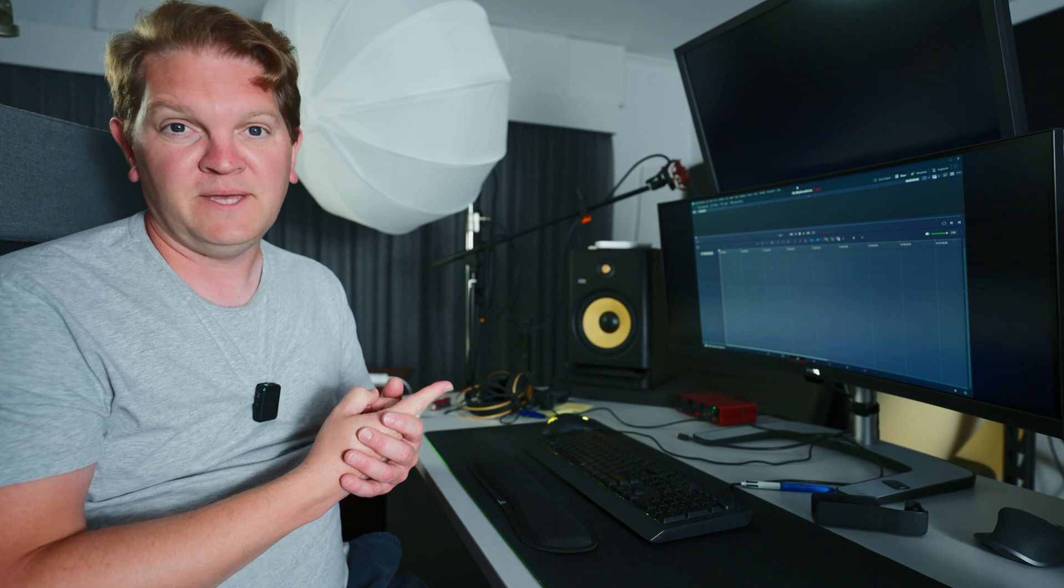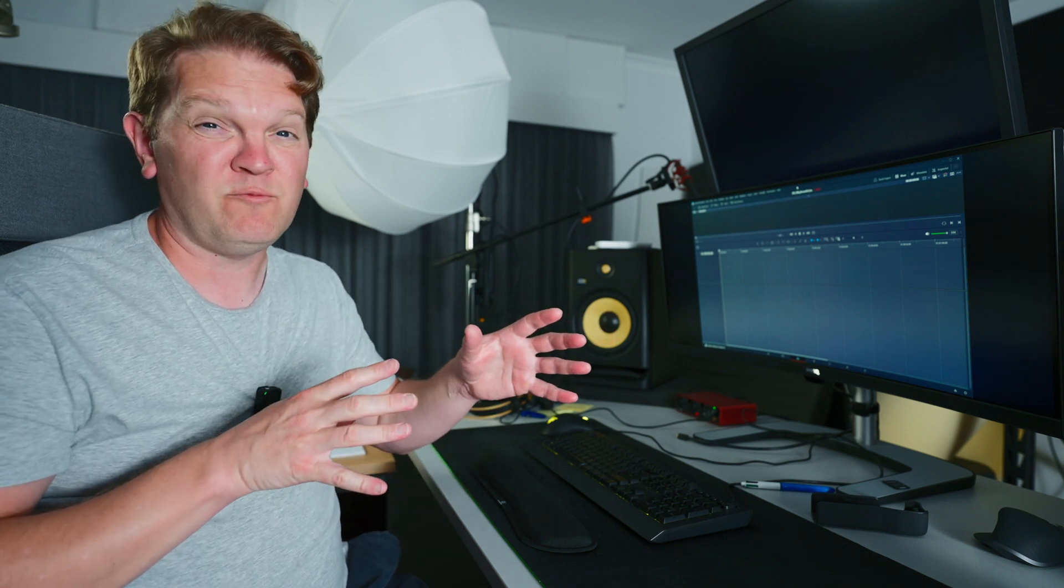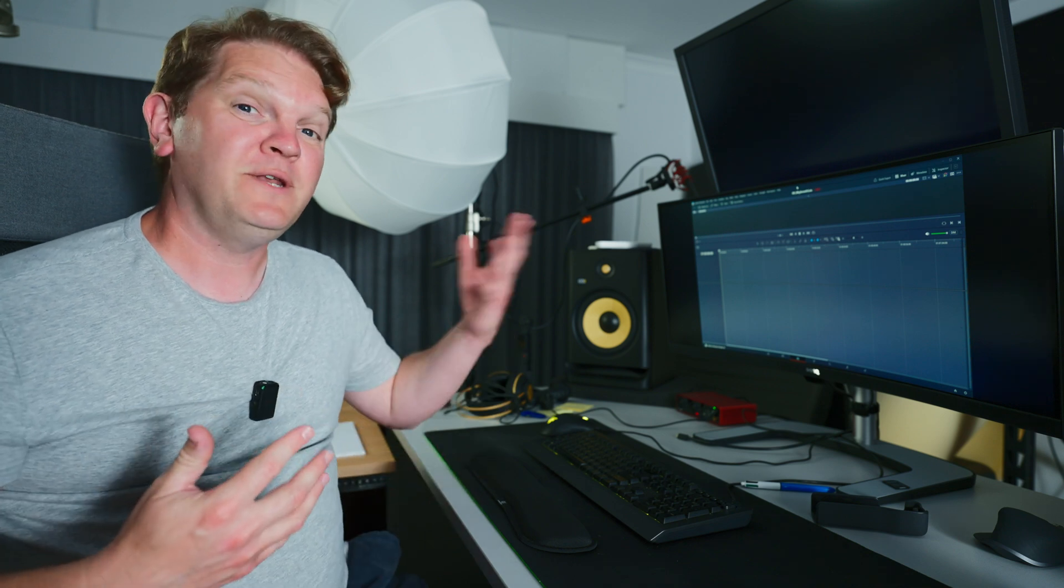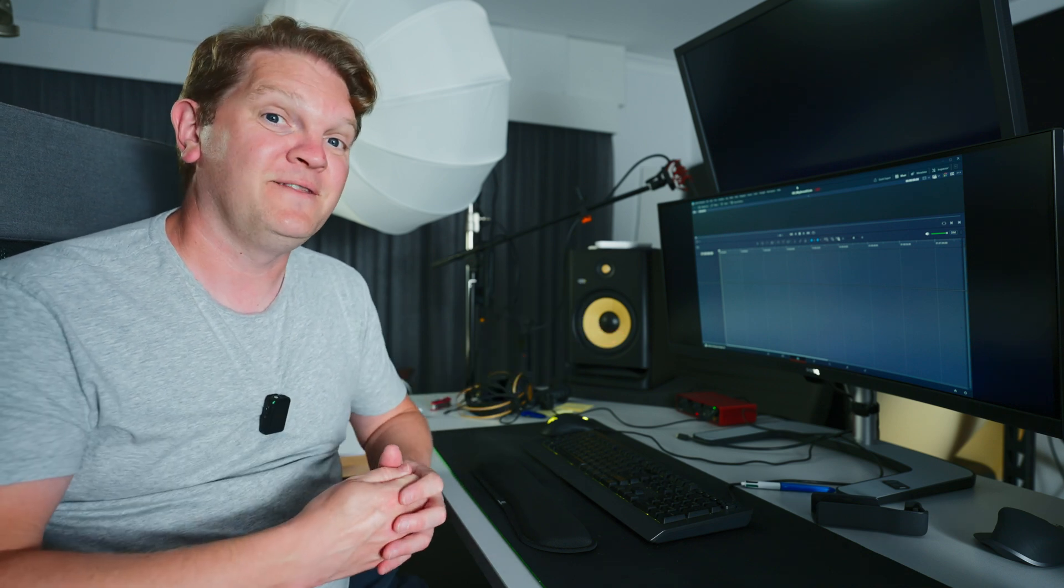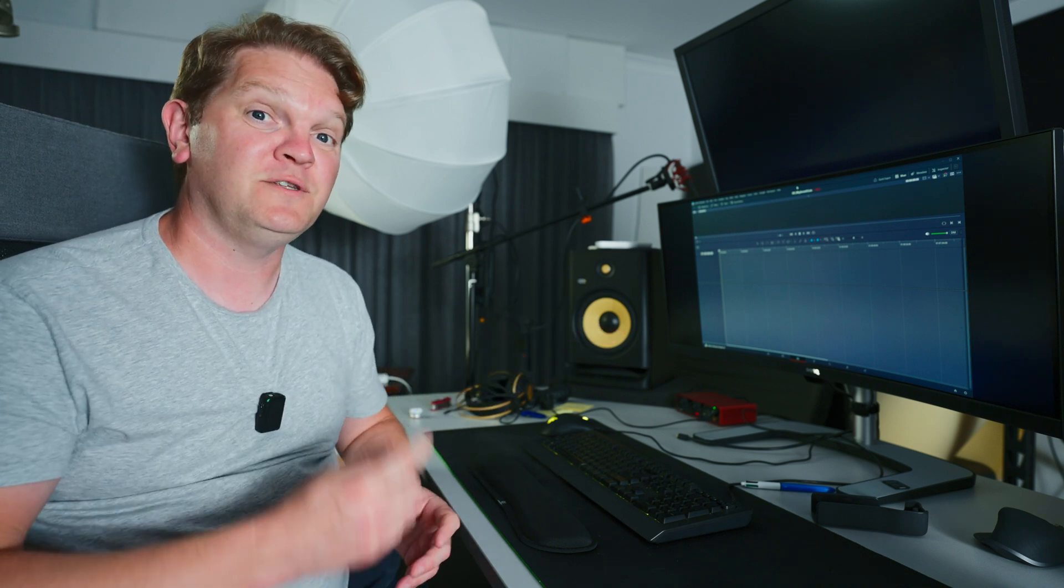Even better is to use multiple camera angles when you're filming and then just cut between the two different camera angles, which will make the jump cuts go away completely. And it means you won't even have to use this technique that I just showed you.